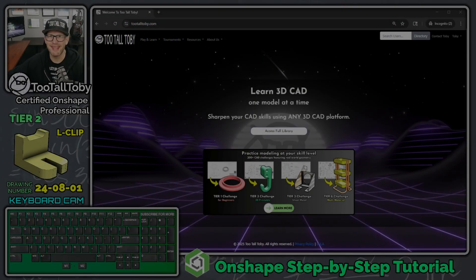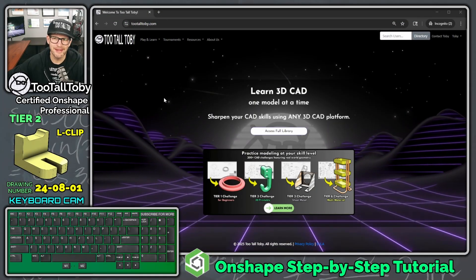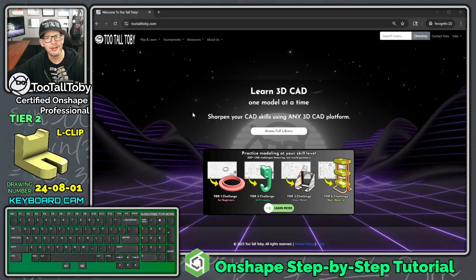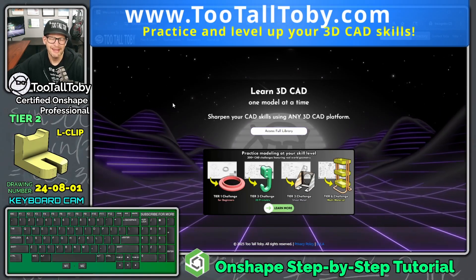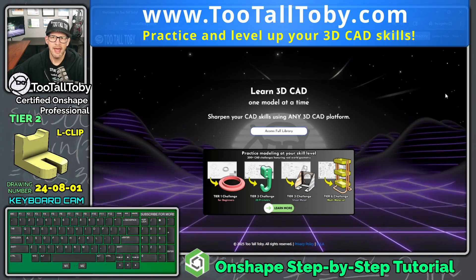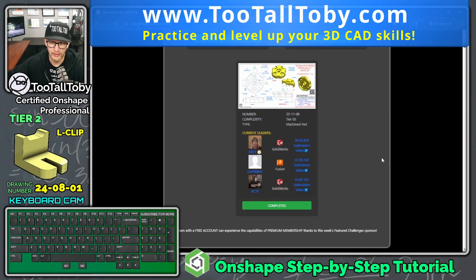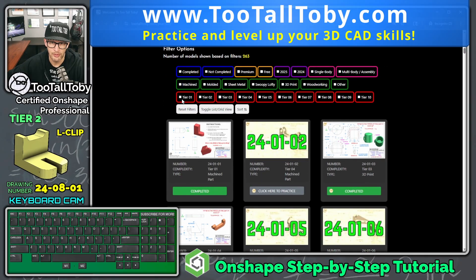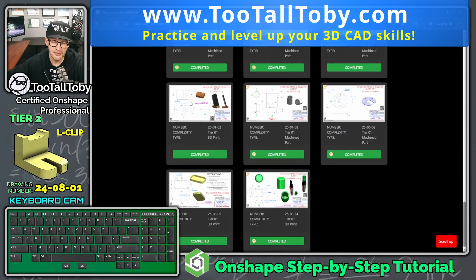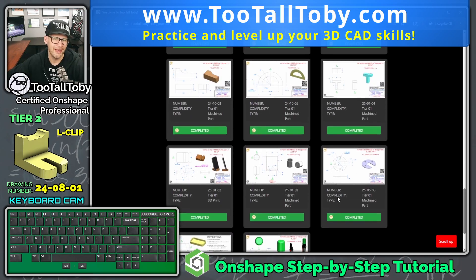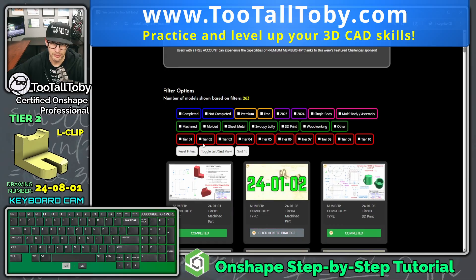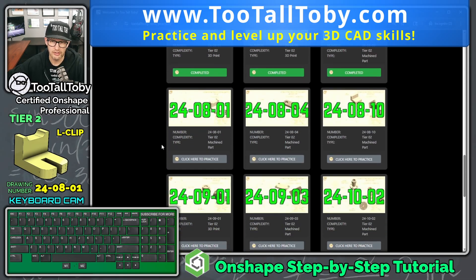Hey, what's up everybody, Too Tall Toby here. In today's OnShape step-by-step tutorial we are going to continue trying to solve all of the tier two challenges in the Too Tall Toby library. Here we are at tootalltoby.com — we can access the full library, scroll down, set up our filters. Tier one challenges have all been solved and already have tutorials, so let's move on to the tier two challenges.